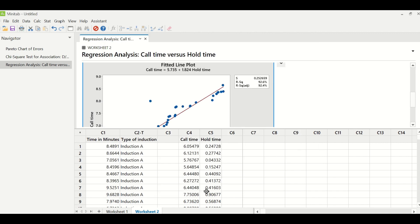The second type of analysis is when your Y is continuous and your X is discrete. So in this particular case, you will use one-way ANOVA.